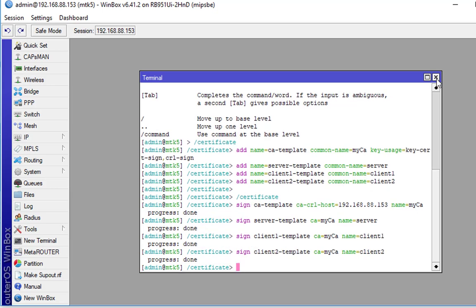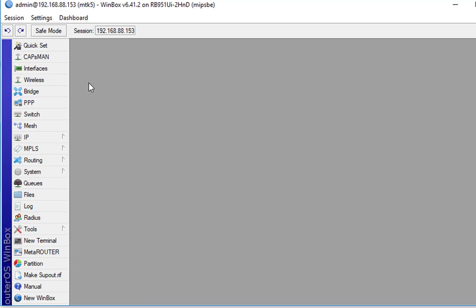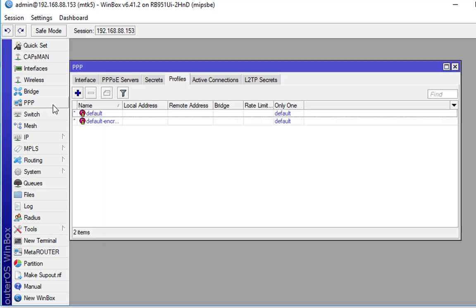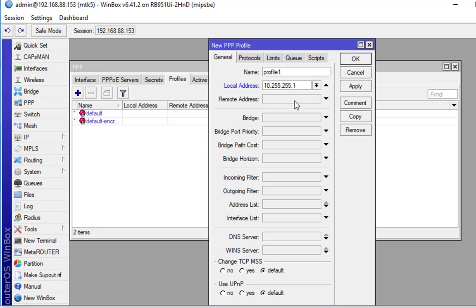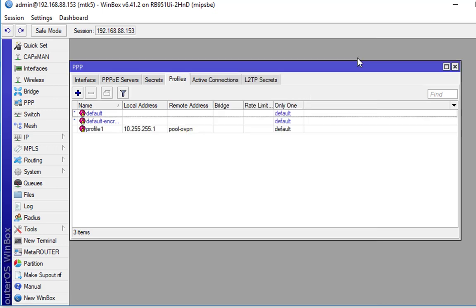Now that the certificate is done being created, I'm going to go ahead and move on to the next step, which is going to be Open PPP, Profiles tab, and then I'm going to create a new profile. So local address is going to be 10.255.255.1. And local address is the address, the router that this is directly configured on. So this hub router, this will be the IP address he utilizes. For remote, I'm just going to have it be the OpenVPN pool. And that is it for that.